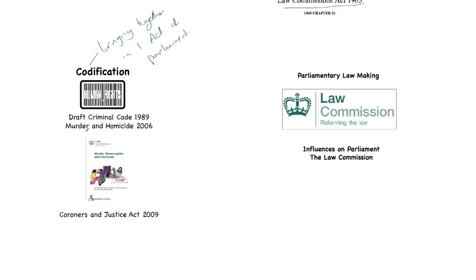The example I'll use is criminal law and murder and homicide. In 1989, the Law Commission decided it wanted to look at the entire criminal code and perhaps codify the entire criminal law into one Act of Parliament. But that was far too large, so it narrowed its focus. And in 2006, the Law Commission started to look at murder and homicide in particular.